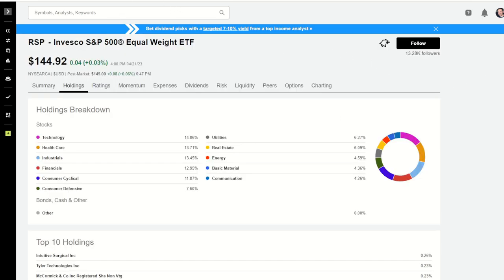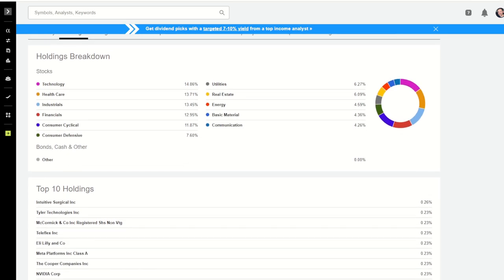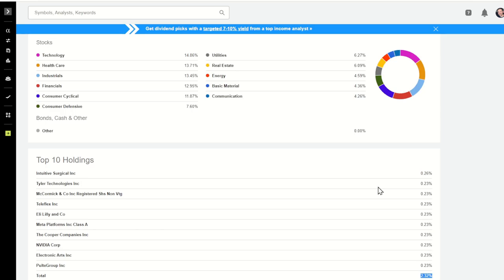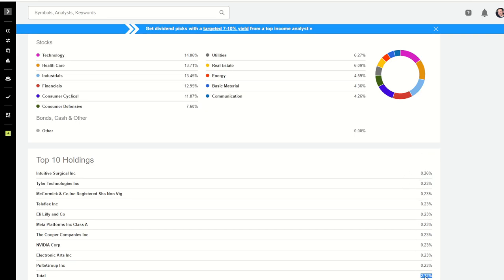If we go over and look at RSP, we're going to see a whole different setup, even though it's the exact same 500 stocks. Every single quarter, they take 1 divided by 500 equals 0.2% and set all 500 stocks back to that weight. We're kind of looking at value here, because if something has run up really well, they're going to sell shares in that holding and buy the dogs of the S&P 500. The best performers since the last reweigh have been Intuitive Surgical, Tyler, McCormick, Teleflex, and Eli Lilly. Out of these top 10, only 2.32% is represented — very different makeup.